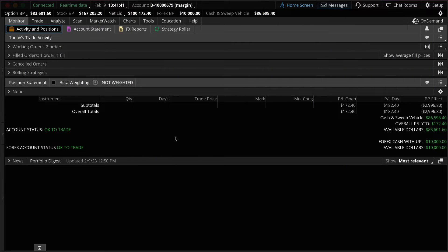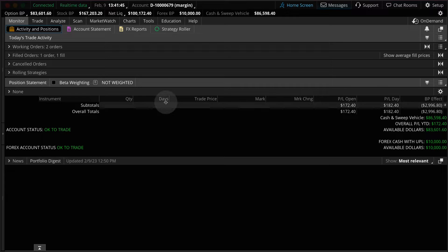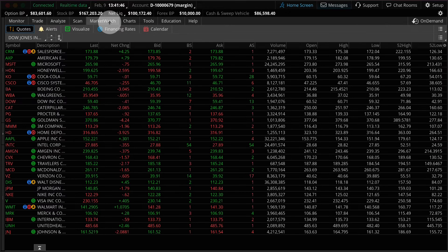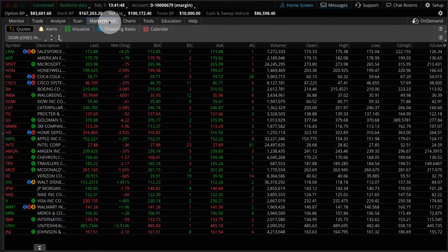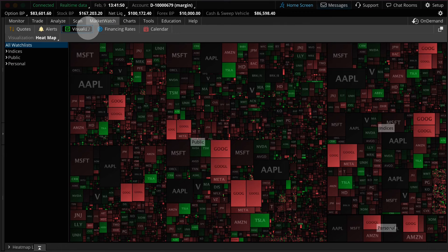To start we'll take a look at the heat map. To navigate there click on the market watch tab and then under that the Visualize sub tab. Then you'll see the heat map.